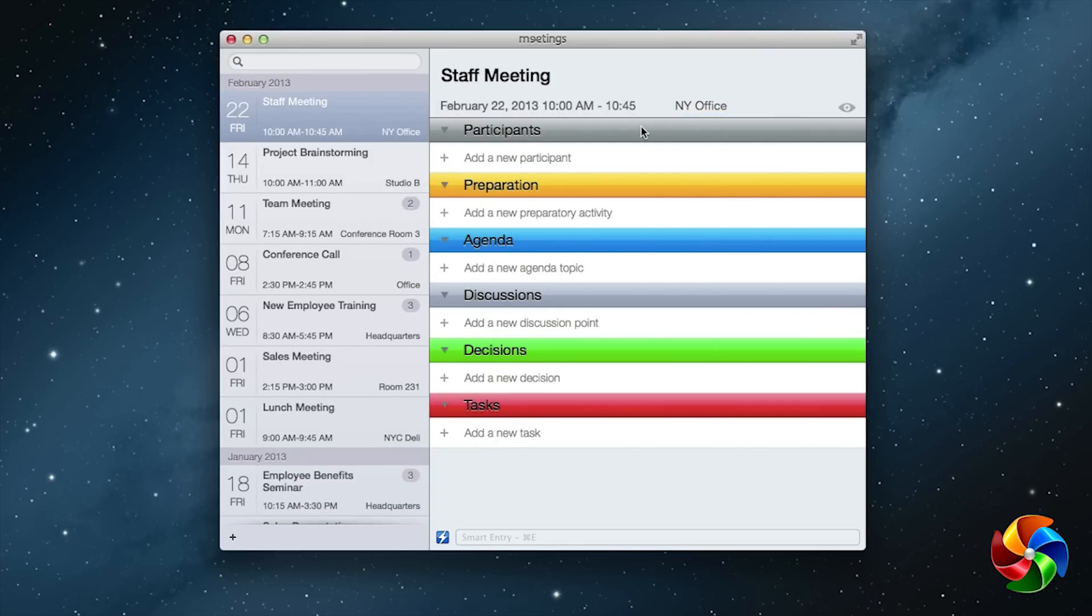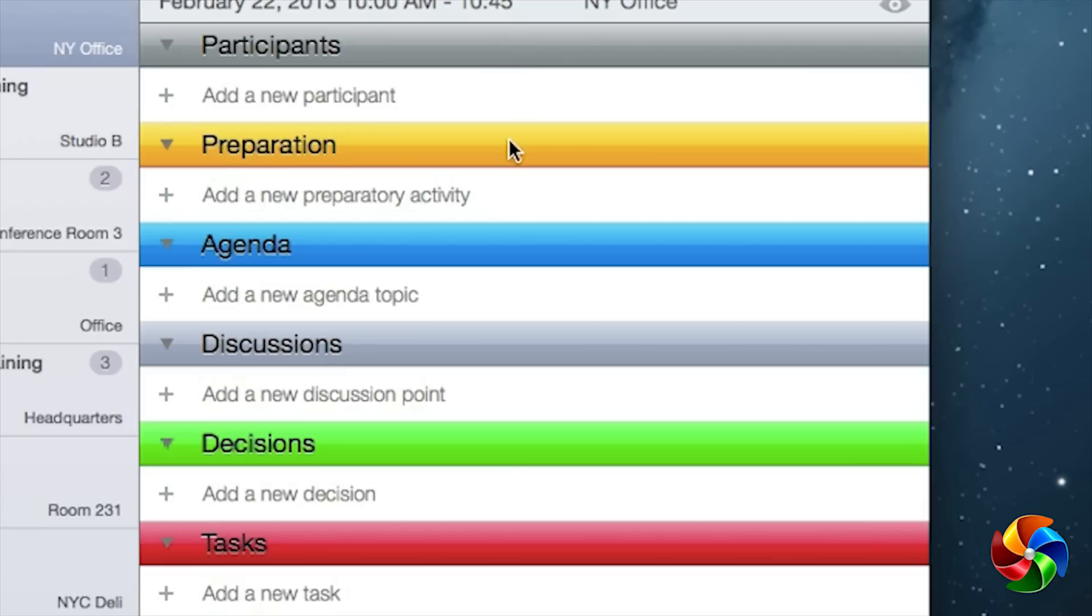By default, Meetings allows you to add participants, preparation, agenda, discussions, decisions, and tasks information to your meeting.